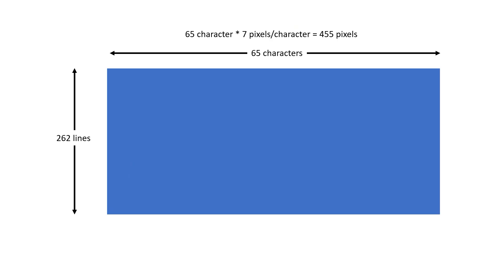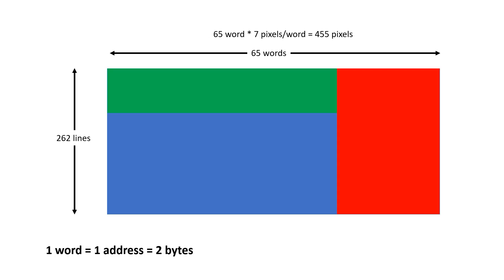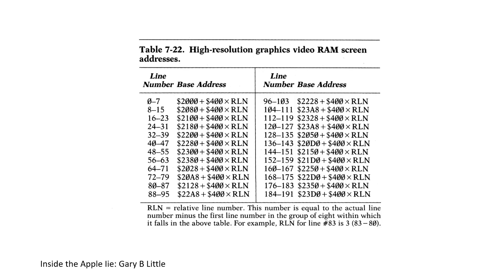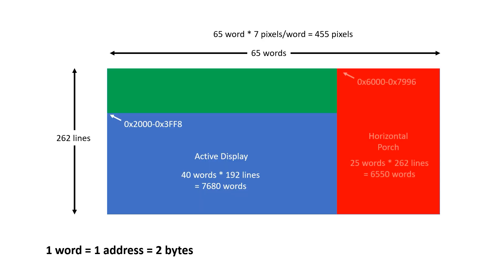So far I've effectively just built an up counter but I want to treat the regions of the screen differently. I'm going to break it up into three regions. Here the blue region is the active area and it's 40 bytes wide and 192 lines high and I'm going to place this starting at location 2000 hex which is where the high res image for page 1 is stored. This red region on the right is for our horizontal porch and I'm going to reserve it for all 262 scan lines.